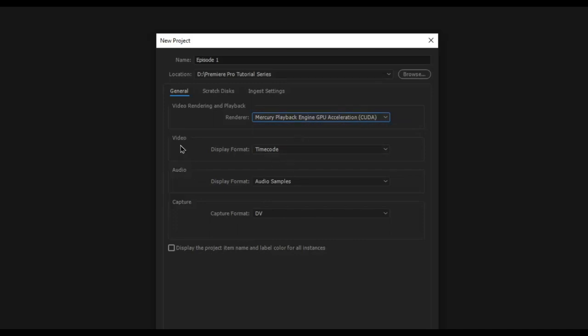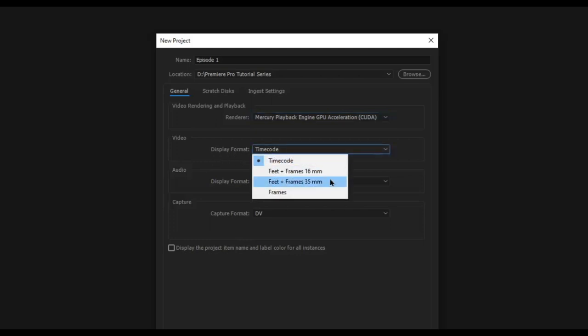Moving on, we have the video section. It shows the display format — we'll keep it as timecode. You can see options for feet and frames or just frames, but we'll keep it as timecode, which shows you the time or the length of the video followed by frames. I'll explain all the timecode details as we go through the series.